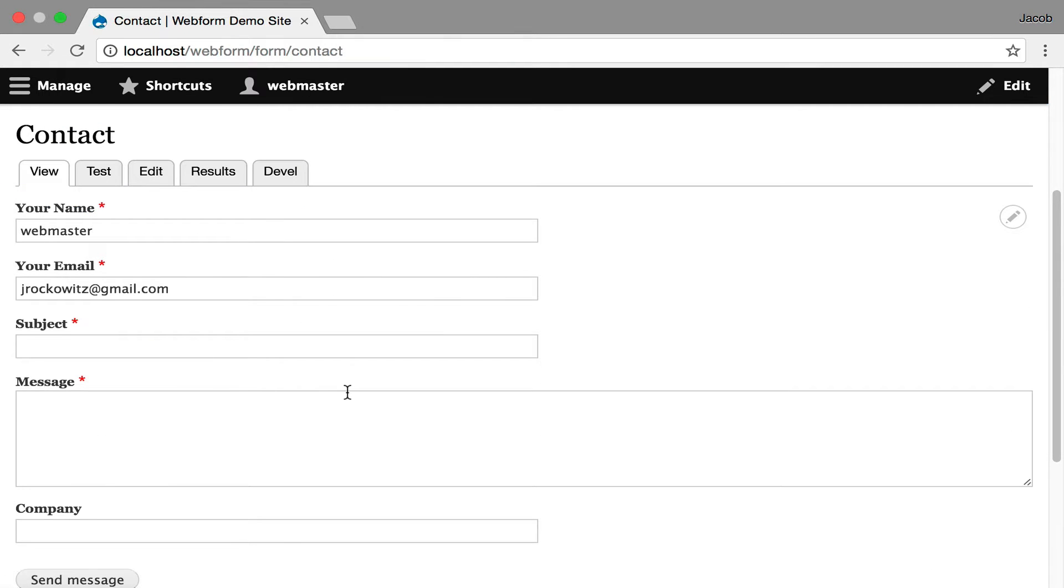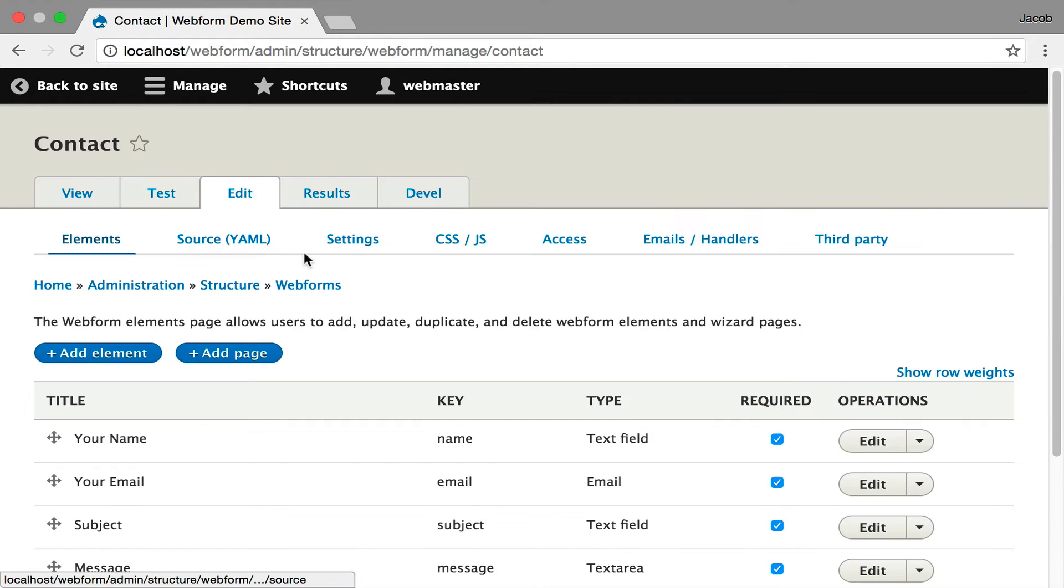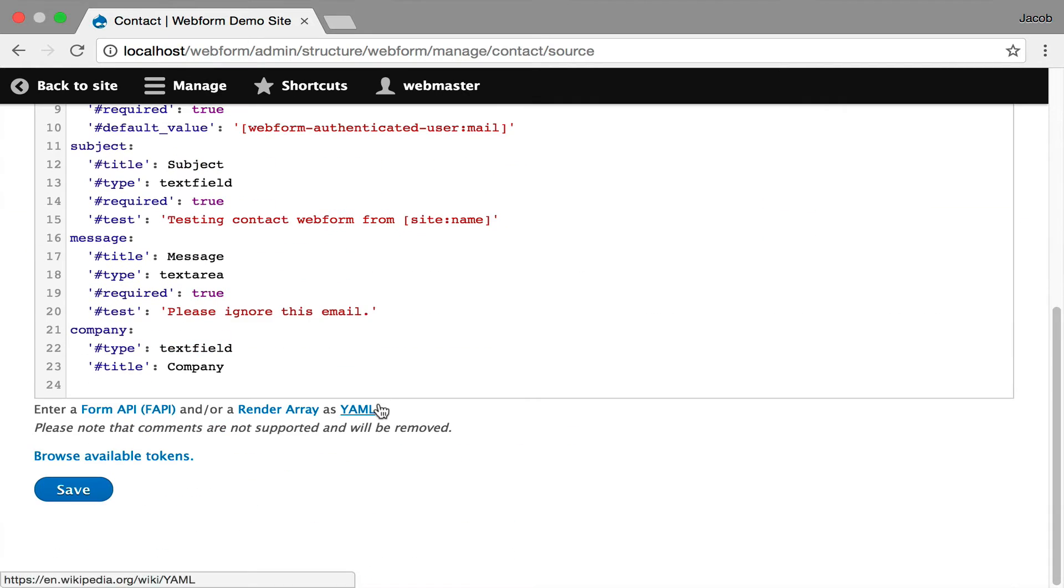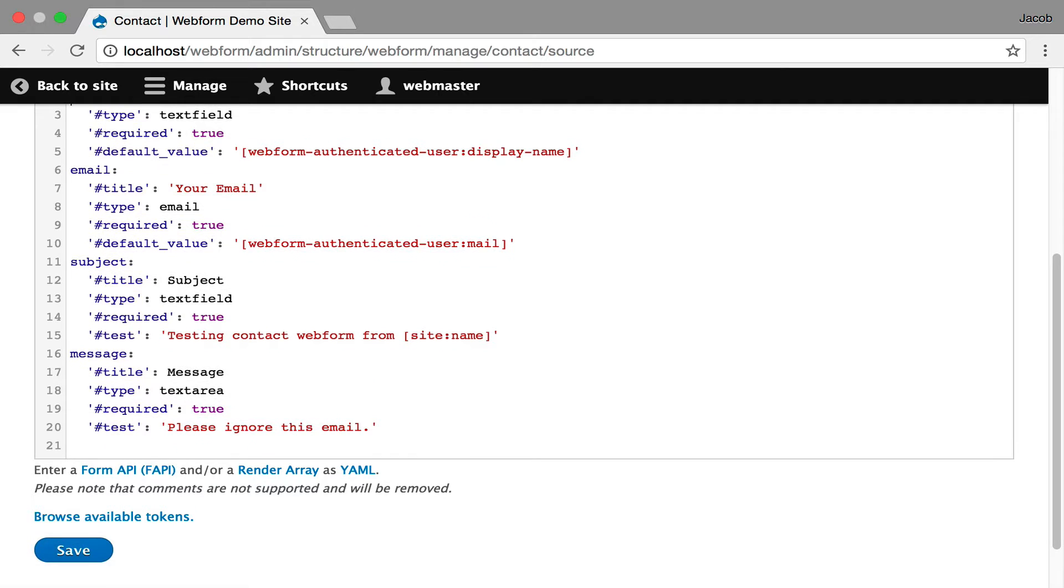You see the fields added and it's not in the right spot and I want to make some additional changes. I go into the source mode and I'm going to show you that you can edit the source in this view, in this mode.